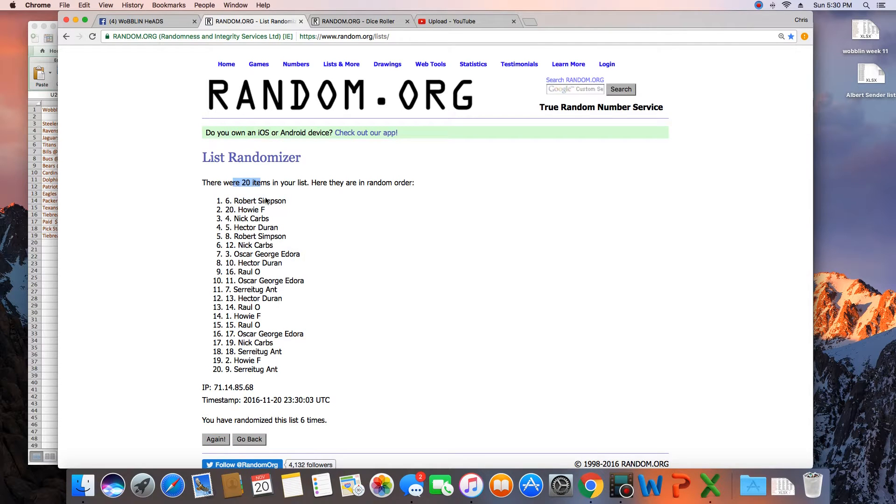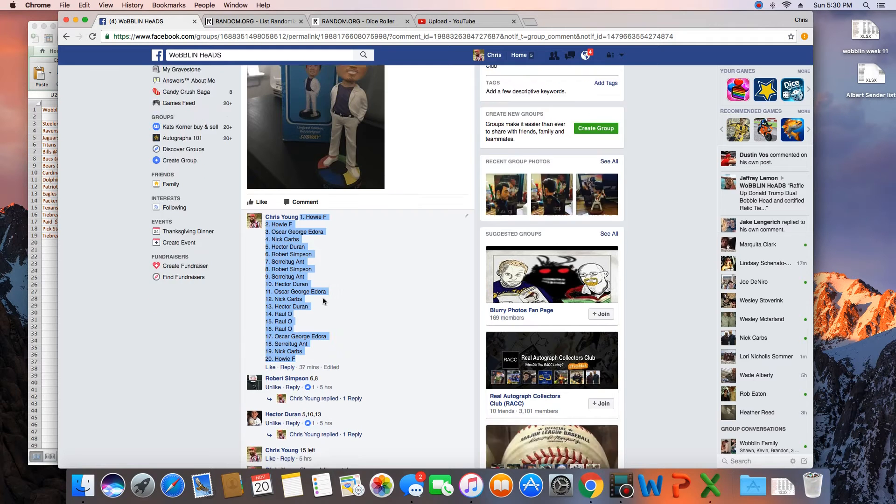Congratulations Robert Simpson. 20 items on the list. Randomized 6 times. Robert Simpson on top.